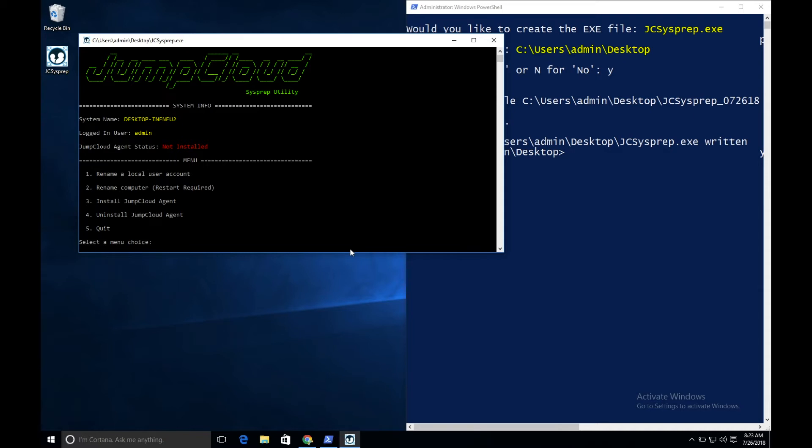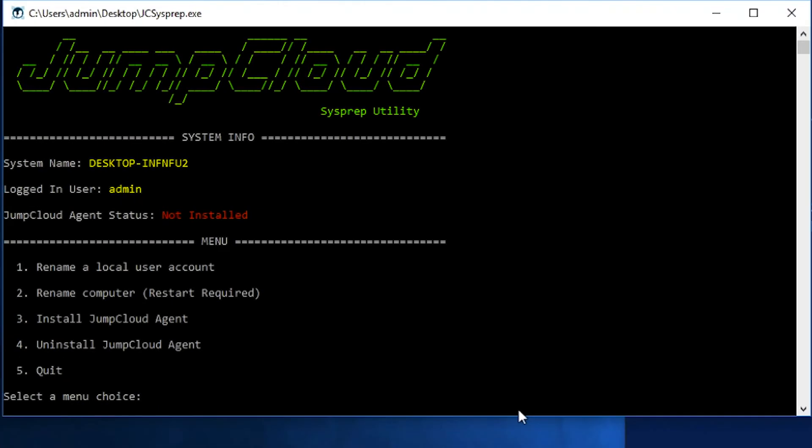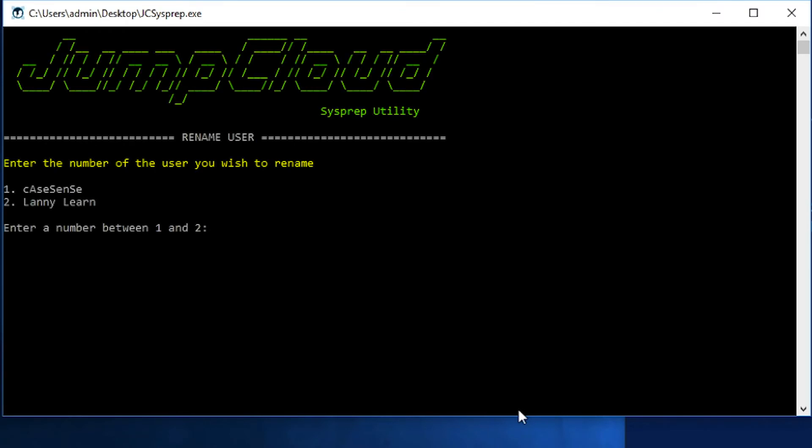You'll see, under the system info, it shows the system name, the logged in user, and the status of the JumpCloud agent. In this case, I'm logged in as user admin.